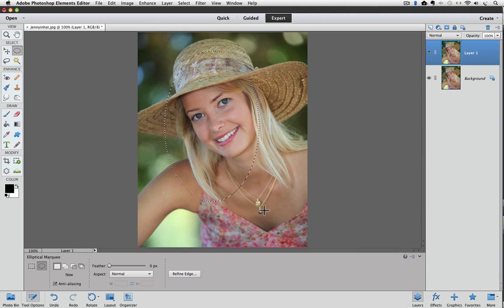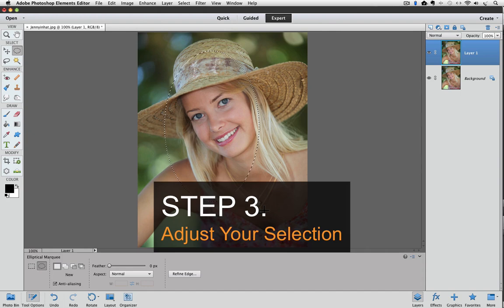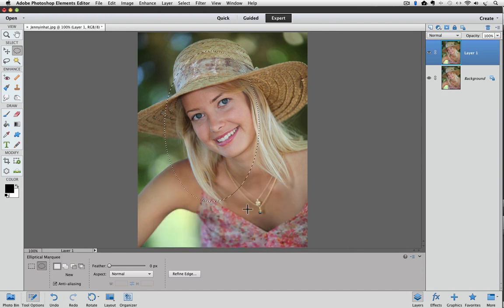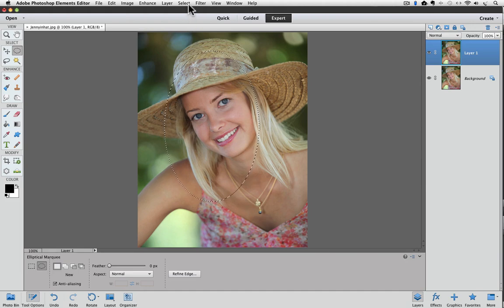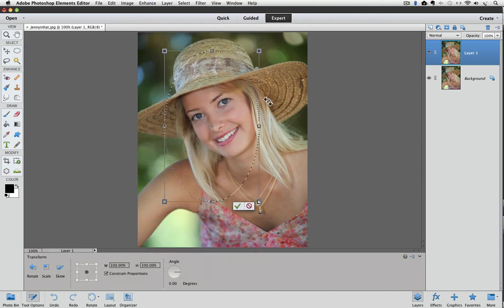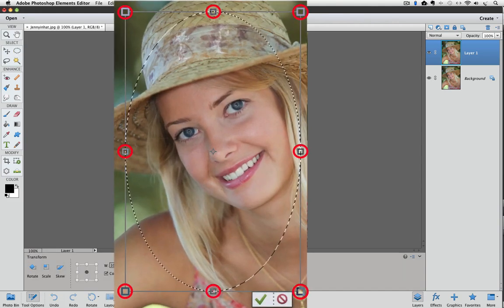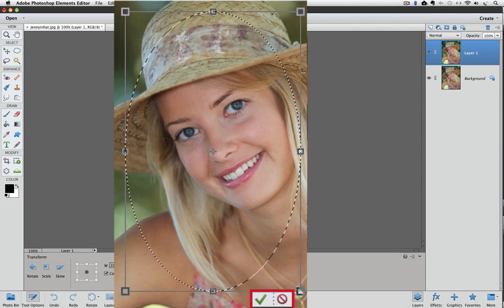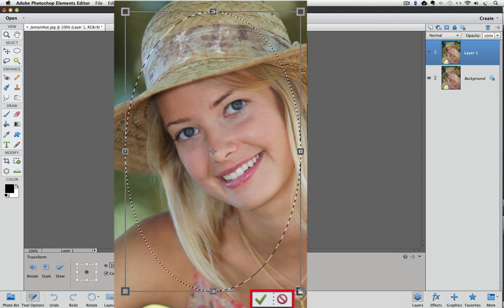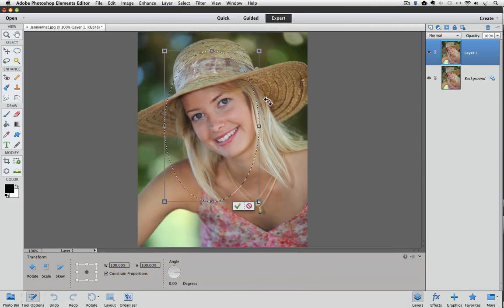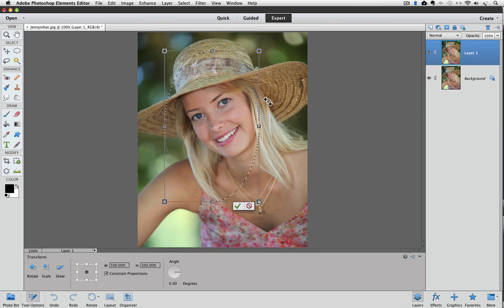Step 3 is adjust your selection. In this step, we will determine how much of the photo will show in the feathered oval. Go up to the Select menu and choose Transform Selection. A bounding box with 8 handles appears around our selection, and we also see a green checkmark and a red No symbol at the bottom of the box.